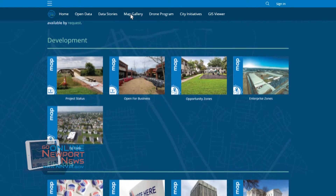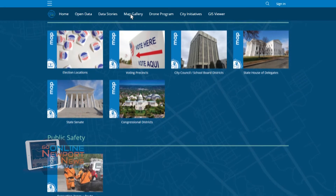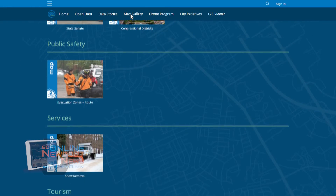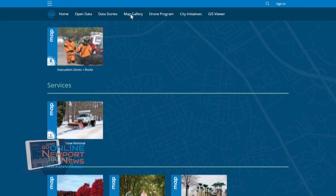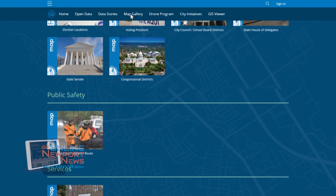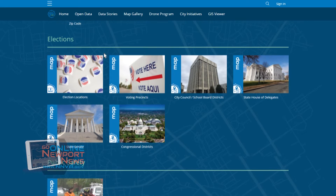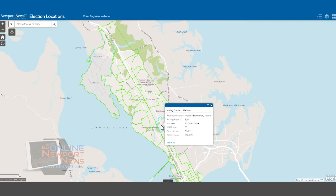The Map Gallery is a comprehensive page with both live interactive and printable maps. Maps for enterprise zones, election boundaries, the many biking trails in the city, as well as many other topics can be found here. Tasks include seeking out evacuation zones and routes, locating nearby parks, or resource information for businesses.